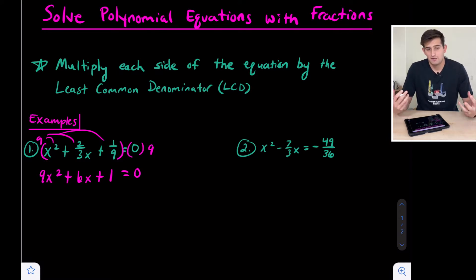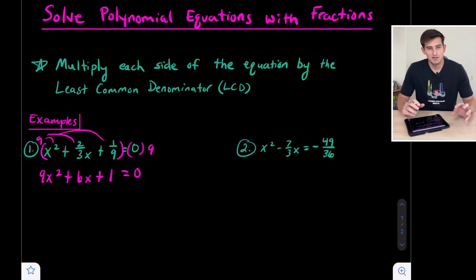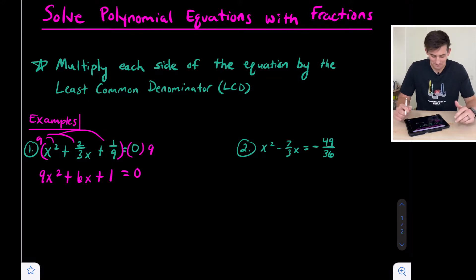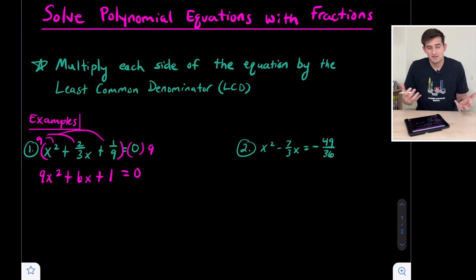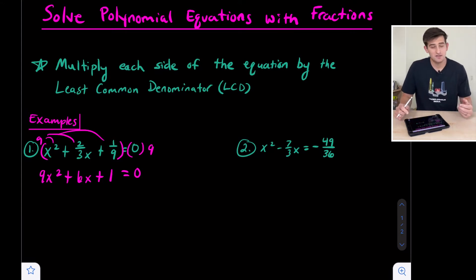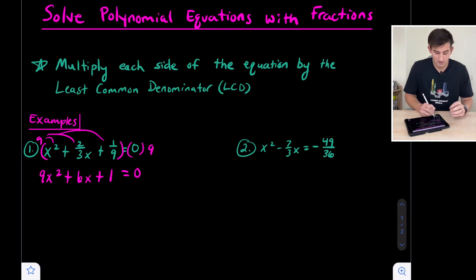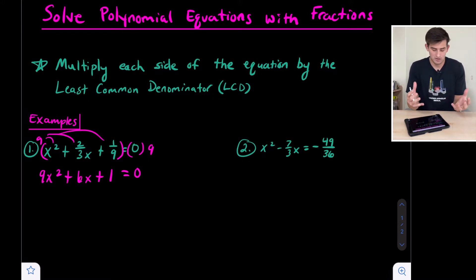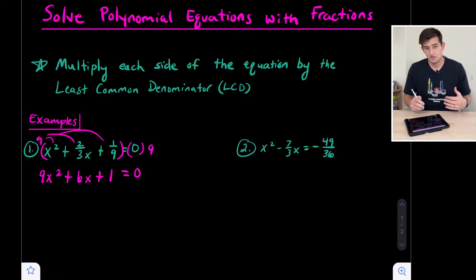Now we can go ahead and factor this. A is not one — a is equal to nine — so we'd normally use the magic x method. But if we look at this trinomial, let's check if it's a perfect square trinomial, because that makes factoring much easier. A is nine and c is one, both perfect squares. To check, we take b divided by two and square it. B is six, so six divided by two is three, and three squared is nine. Since a times c is also nine times one equals nine, yes, this is a perfect square trinomial.